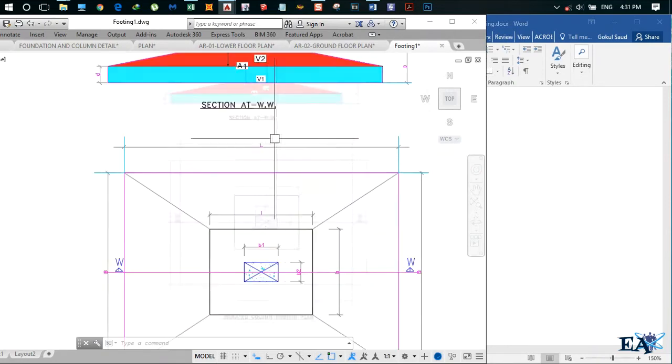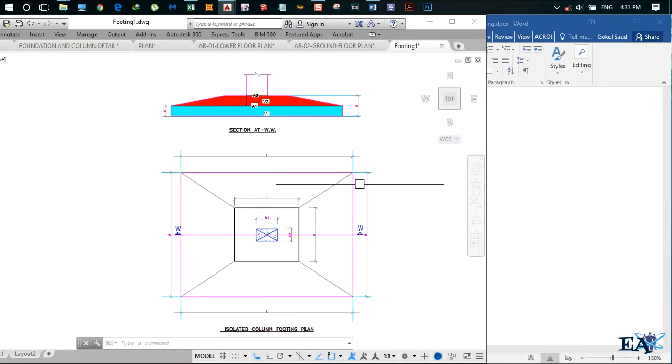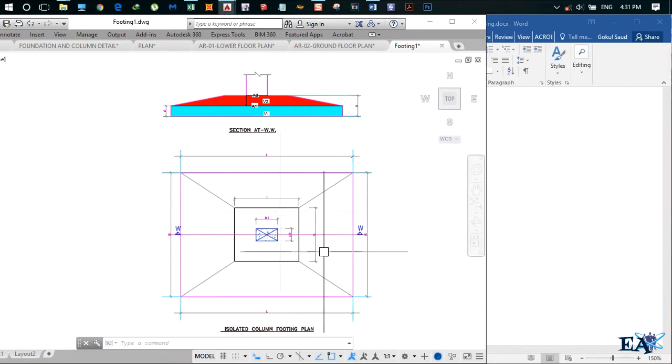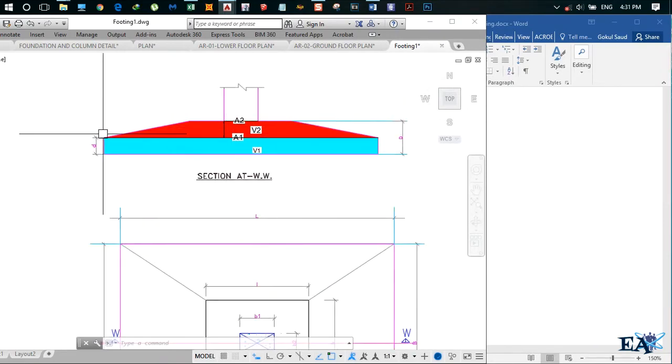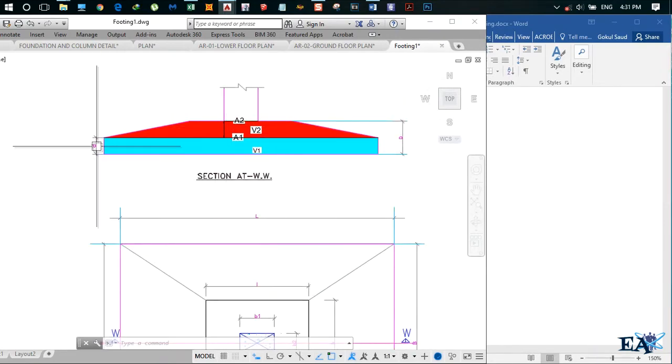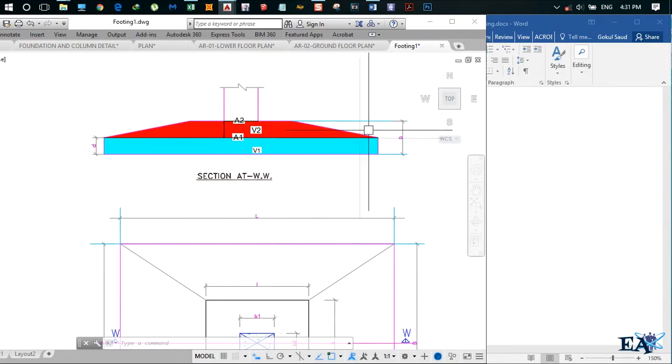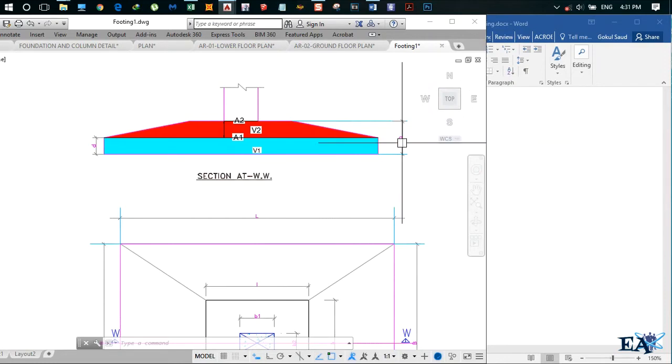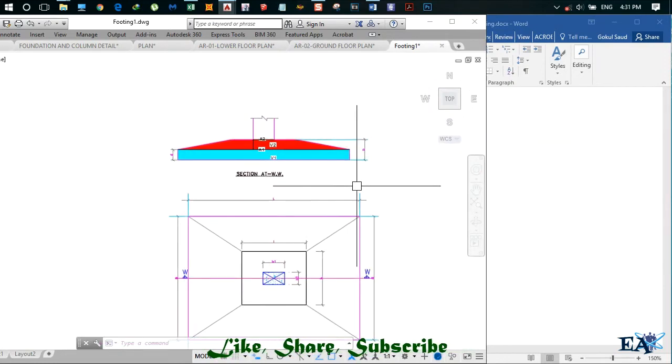The length of this footing is L, and the breadth of the footing is B. At this section you can see the depth at the edge is d (small d), and the overall depth of this footing is capital D.